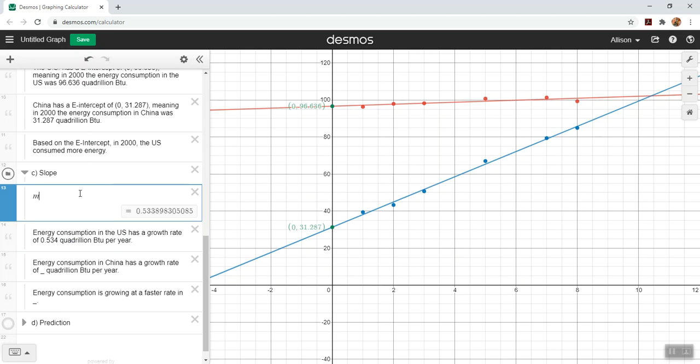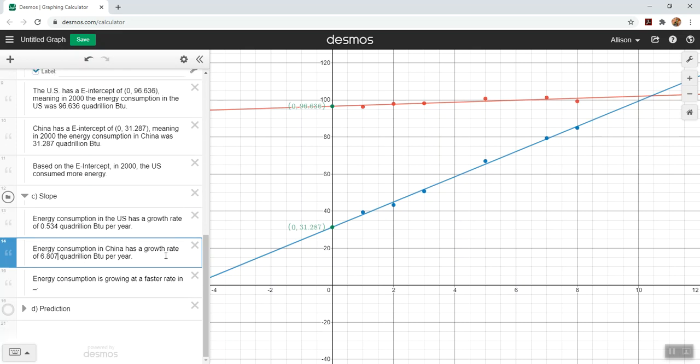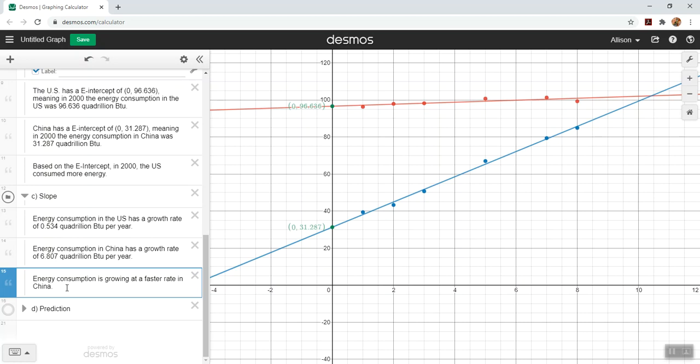Now let's change this to m2 so we can get the number for China. The energy consumption in China has a growth rate of 6.607 quadrillion BTU per year. I don't need this line anymore, I was using it to get the numbers. Then we're going to do our comparison. Energy consumption is growing at a faster rate in China. It's growing at a much faster rate in China. Half a quadrillion BTU versus 6.8 quadrillion BTU, much faster growth rate in China.